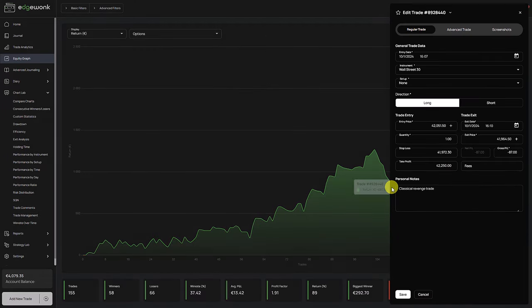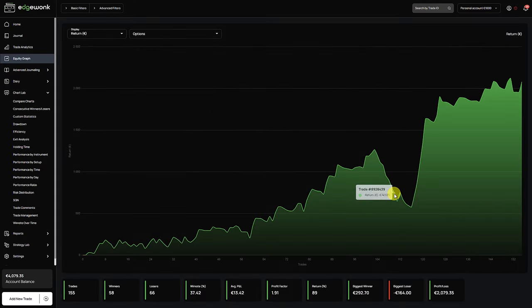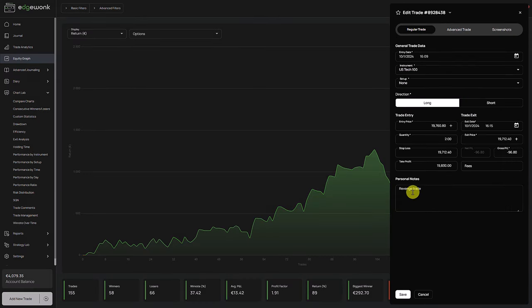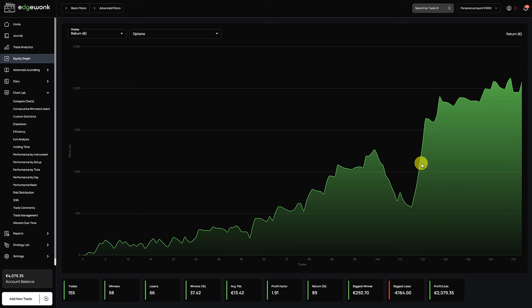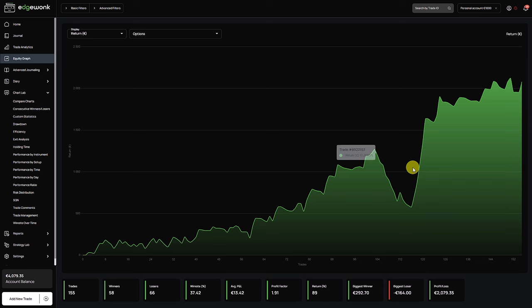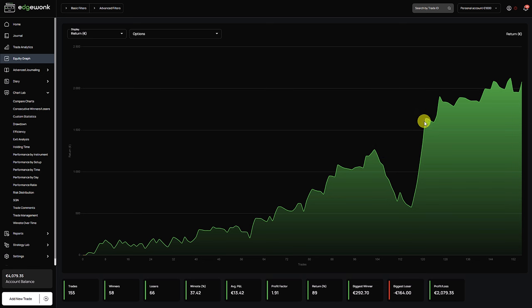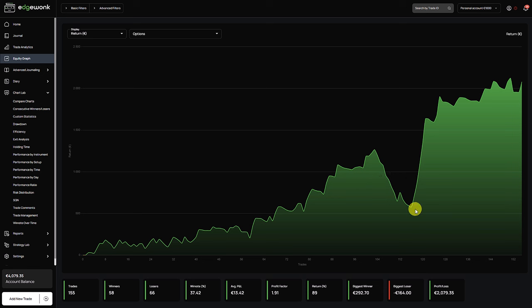Another thing that I noticed here is the very steep rise. So in a matter of a few trades he recovered all of his drawdown and surpassed that. A steep incline like this can sometimes point towards over leveraging. Which means that maybe in the drawdown he's getting frustrated and he wants to get back to break even quicker.